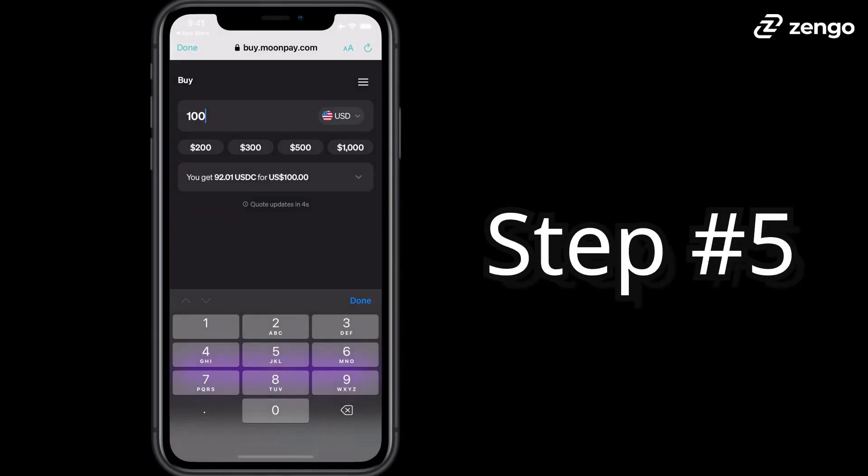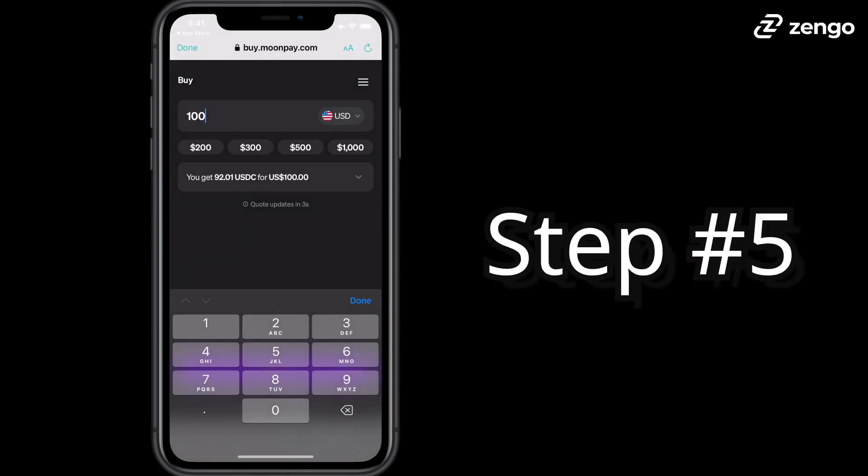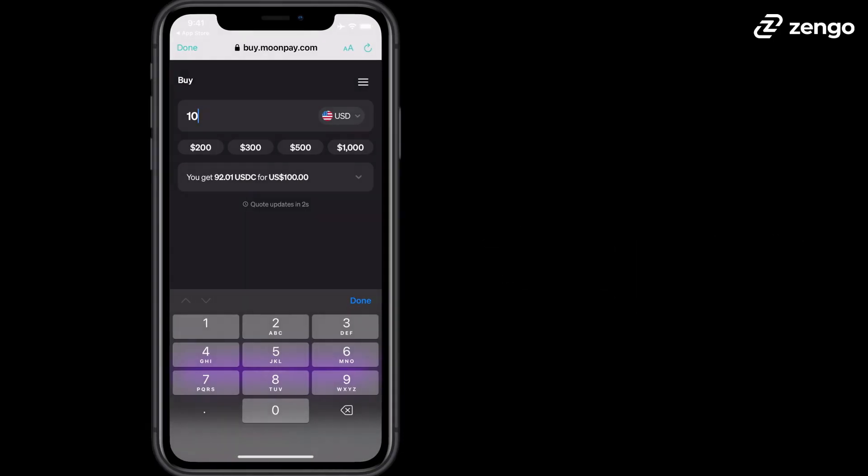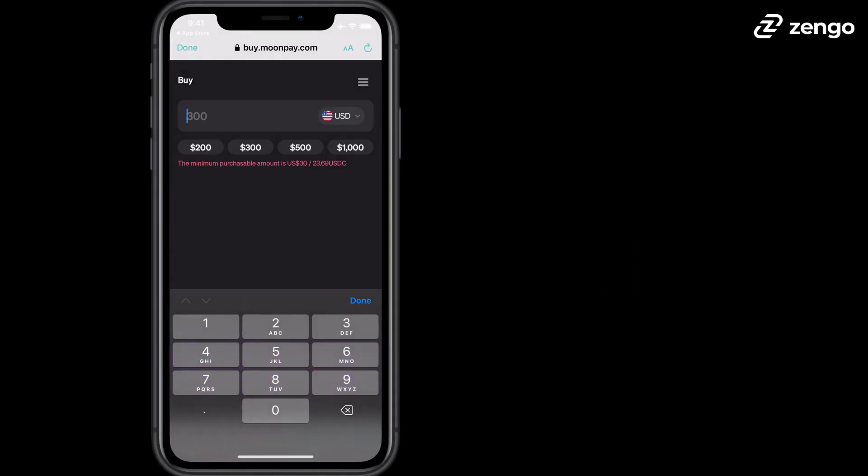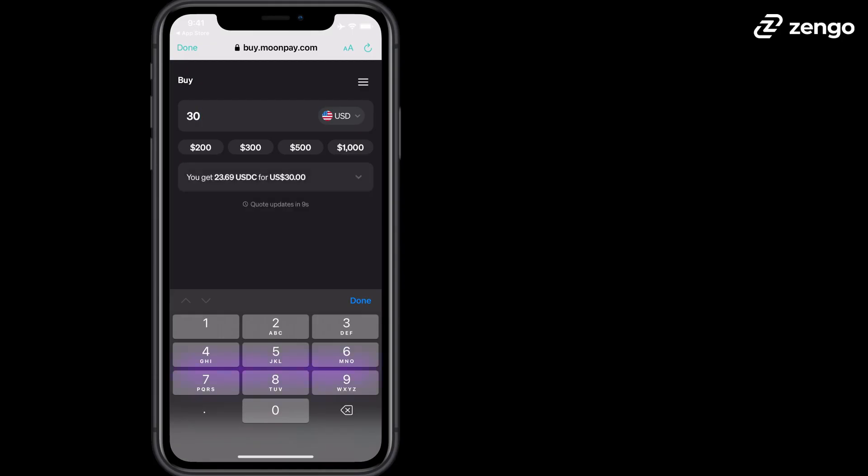Step 5. Decide how much USDC you'd like to purchase. You can purchase as low as $30 worth of USDC.